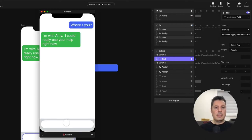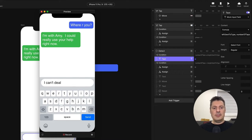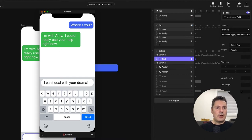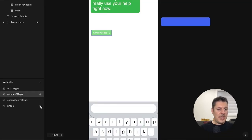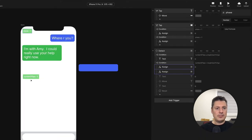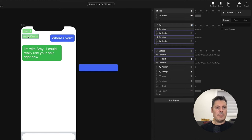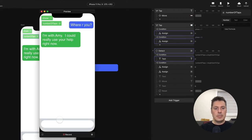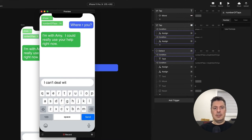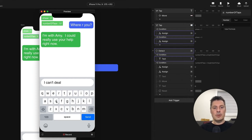We've got a preview. I'm with Amy, I could really use your help right now. I'm going to start typing: "I can't deal with your drama." Right now I can't type anymore, and there's that one second delay. Let's turn on the debug so we can see that in action — I'll turn on debug for number of taps and for phase. We should see the number of taps increase until we reach the end of our first phrase, then our phase should change to zero, and then after a second it'll turn to phase two.